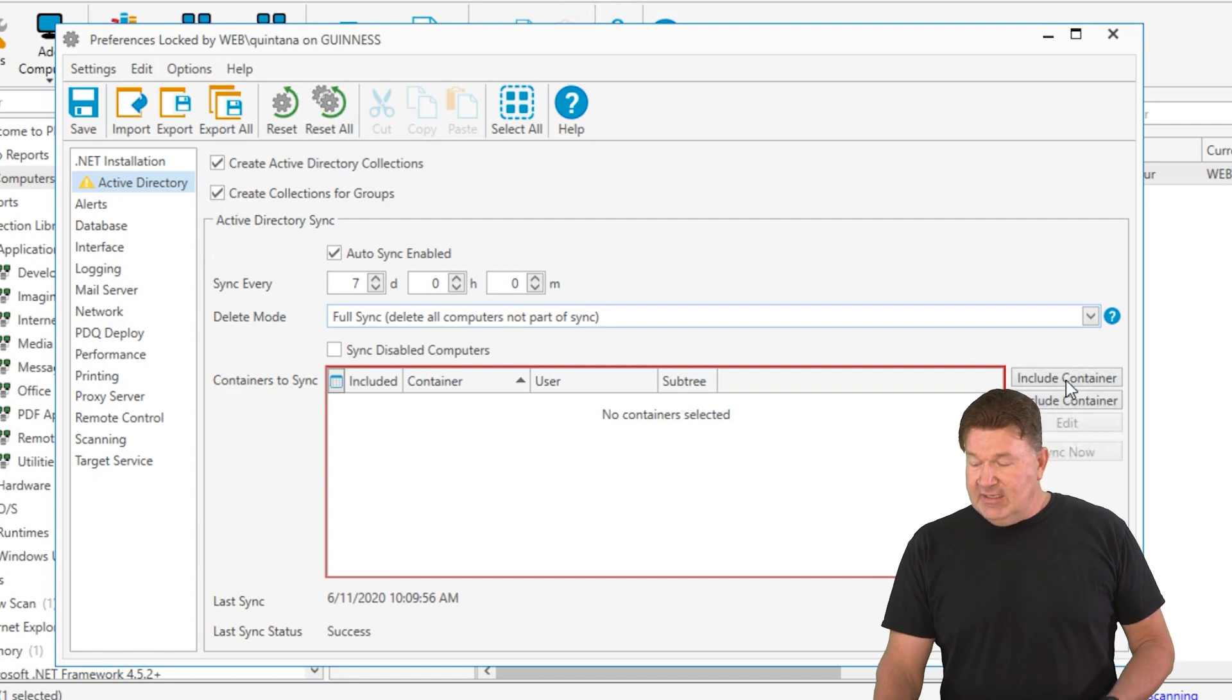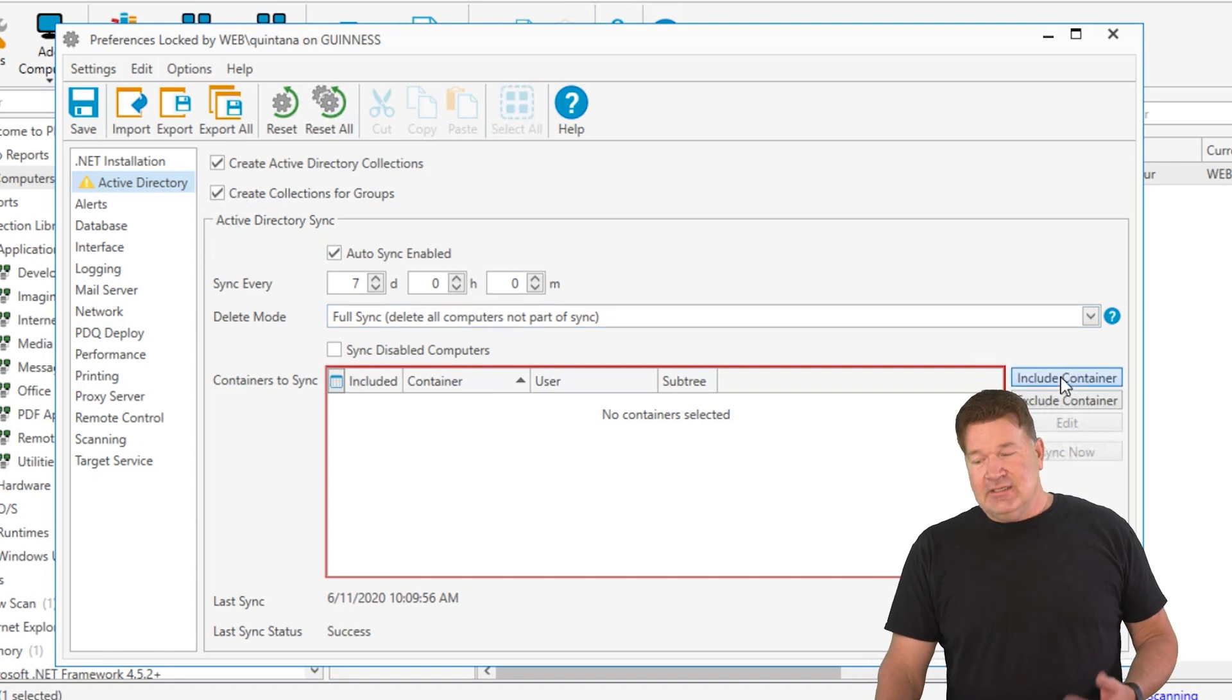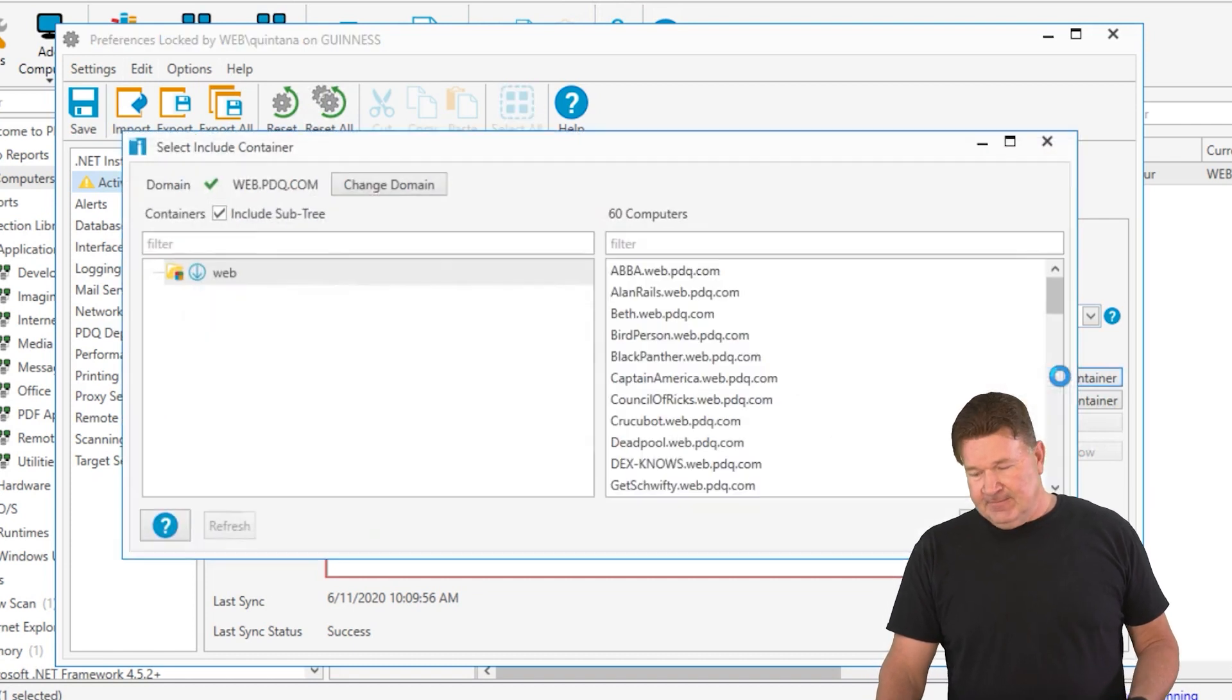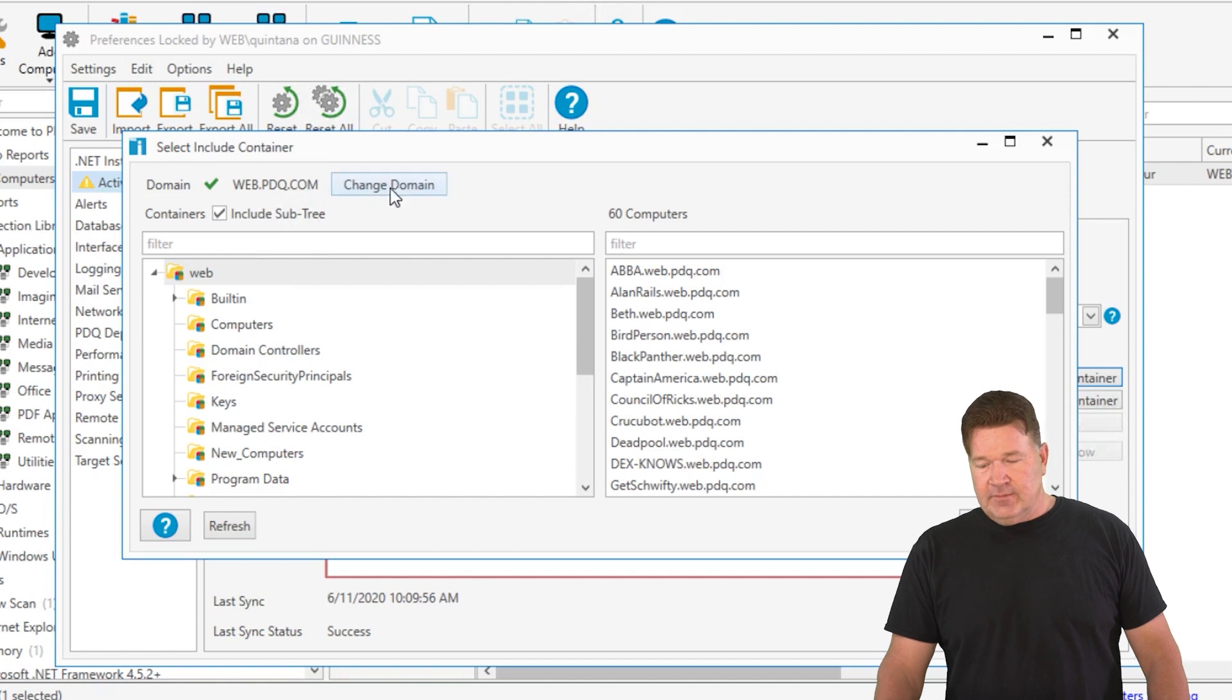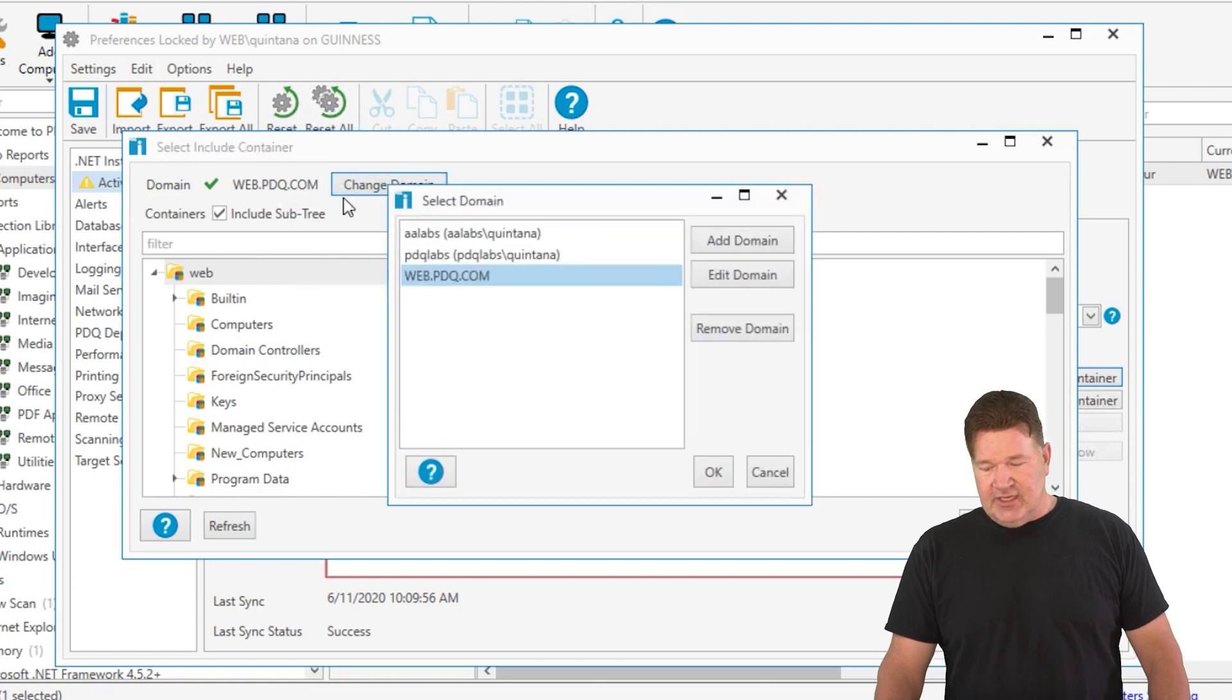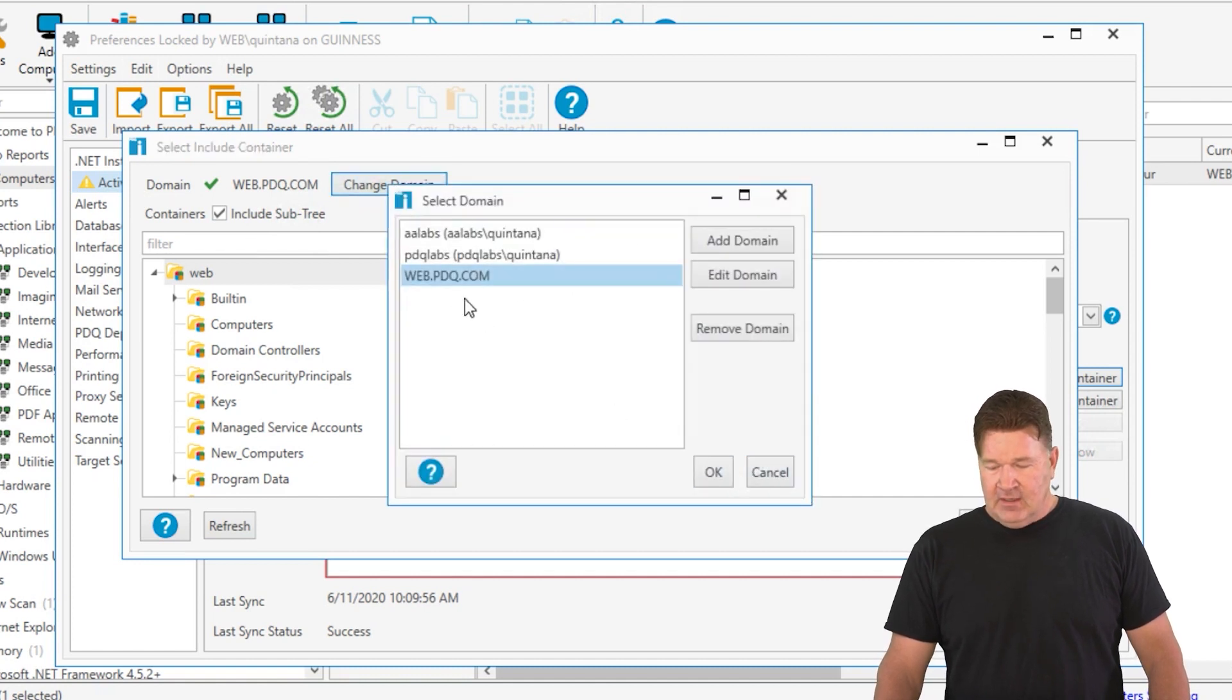Once you do that, you need to include containers. Now, if you have multiple domains, you can obviously change the domain. I've got a couple here, but we're just going to work with my web domain.